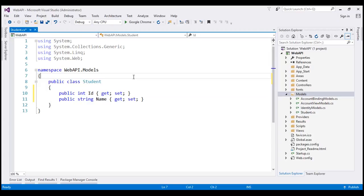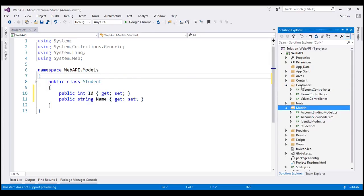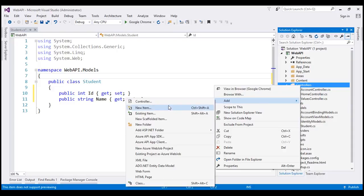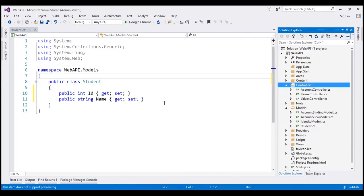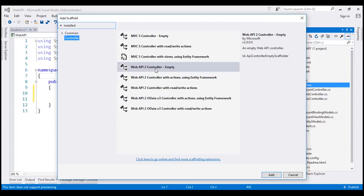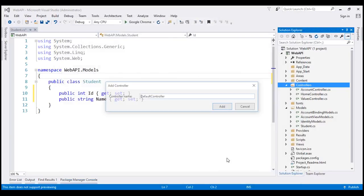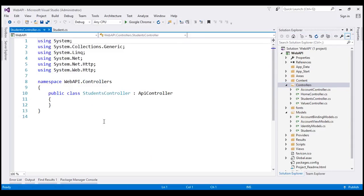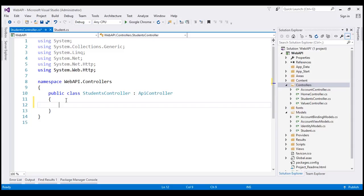The next thing we are going to do is add a StudentsController to our Controllers folder. Let's right-click on the Controllers folder, add a controller, and the type of controller we're going to add is Web API 2 Empty Controller. Let's name our controller StudentsController. Within the StudentsController, the first thing we are going to do is create a static list of students.